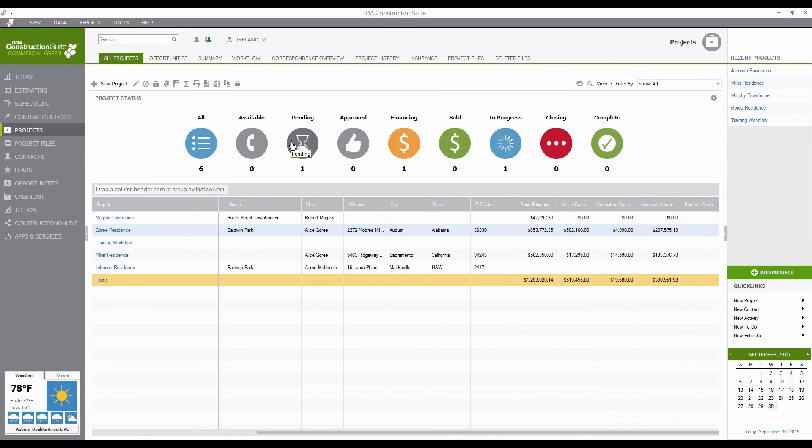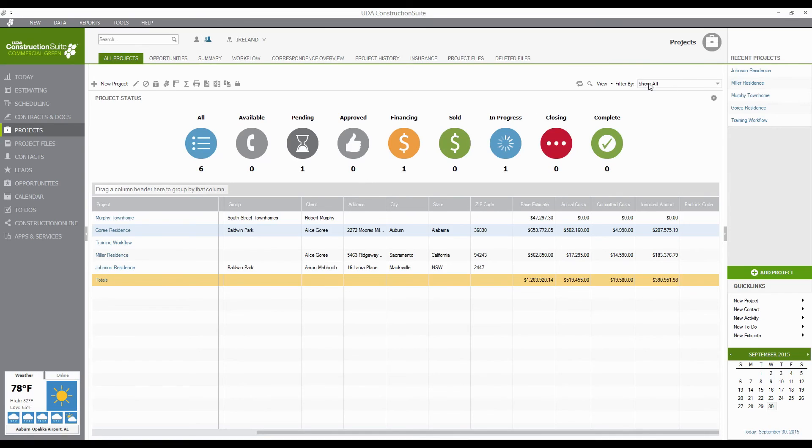you can actually see that that's going to give you the totals for all of your projects and show those there as well. Finally, there is one more option that you can actually use to filter by, and that's up at the top in the actual Filter By section.